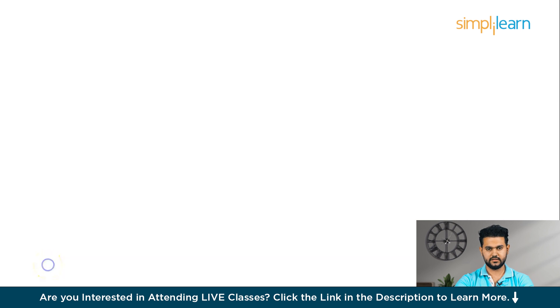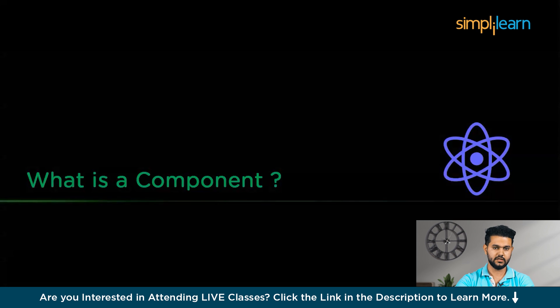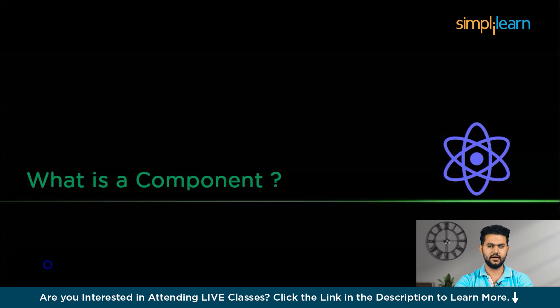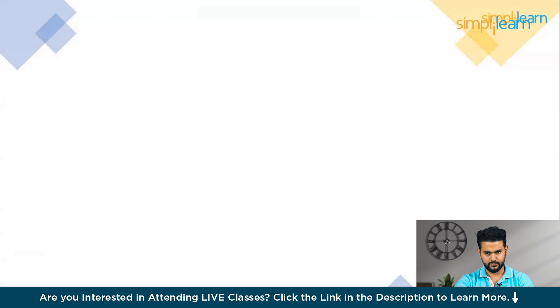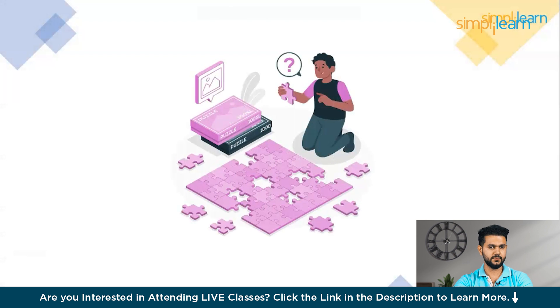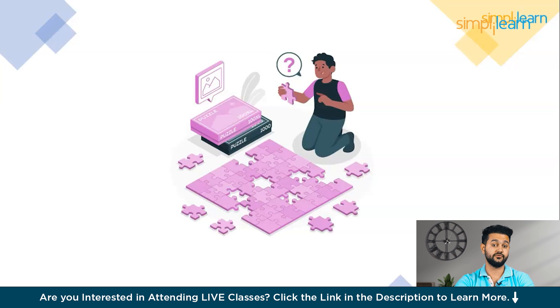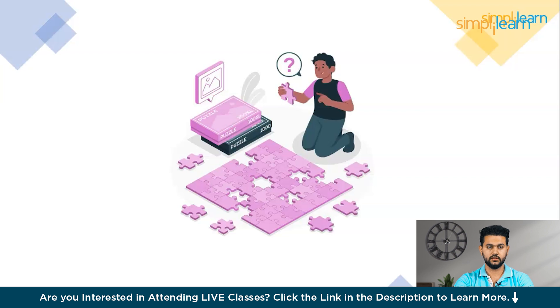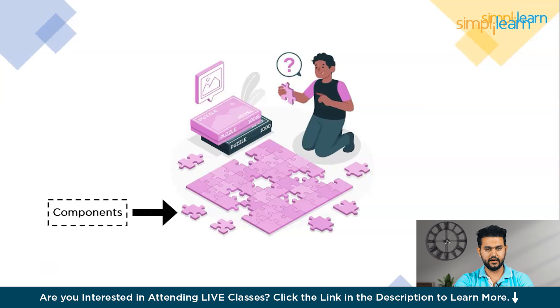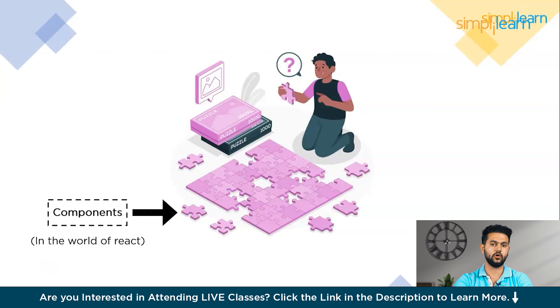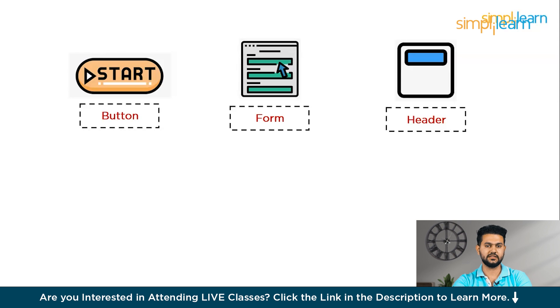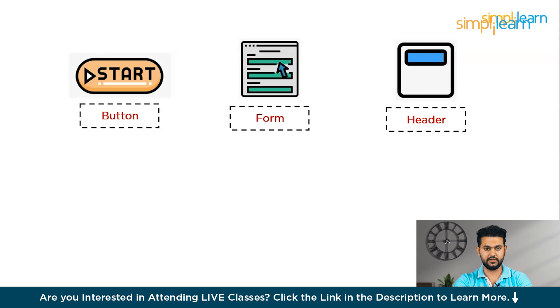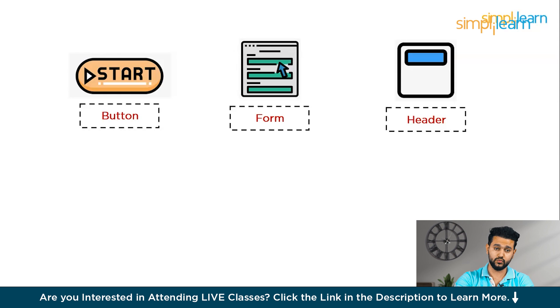Now let's start with the first topic which is what is a component. Let's imagine you're making a digital puzzle. Each puzzle piece has a specific role, but it's when you put them all together, you see the whole picture. In the world of React, these puzzle pieces are called components. Now imagine a button, a form or a header on a web page. Each of these is a component.